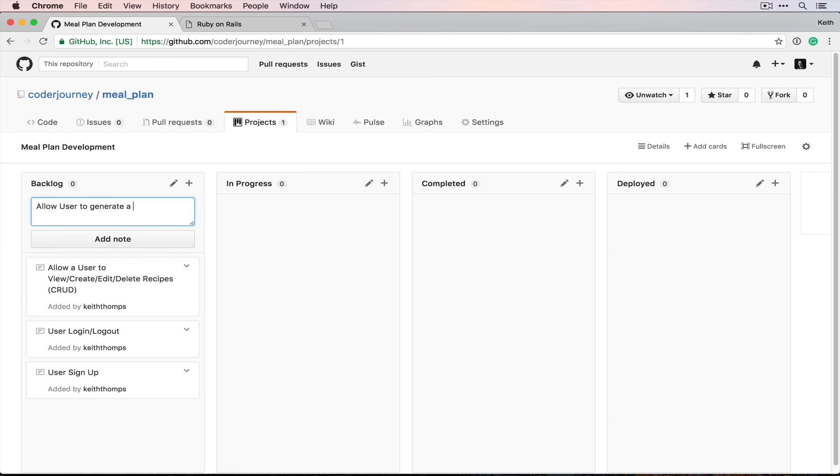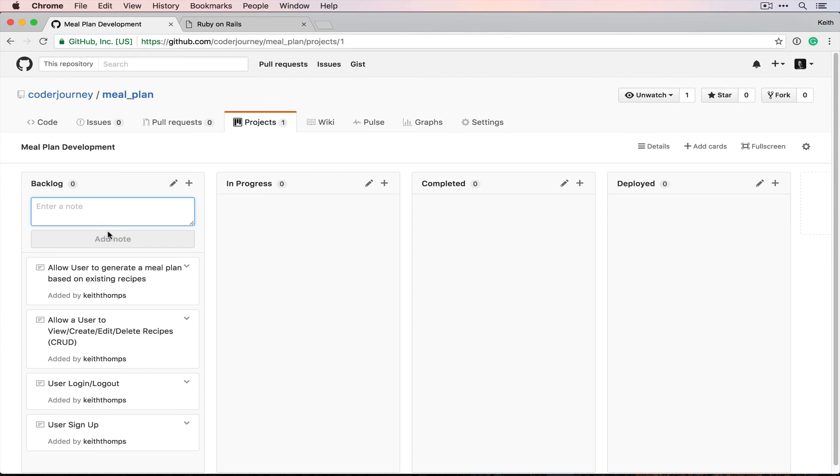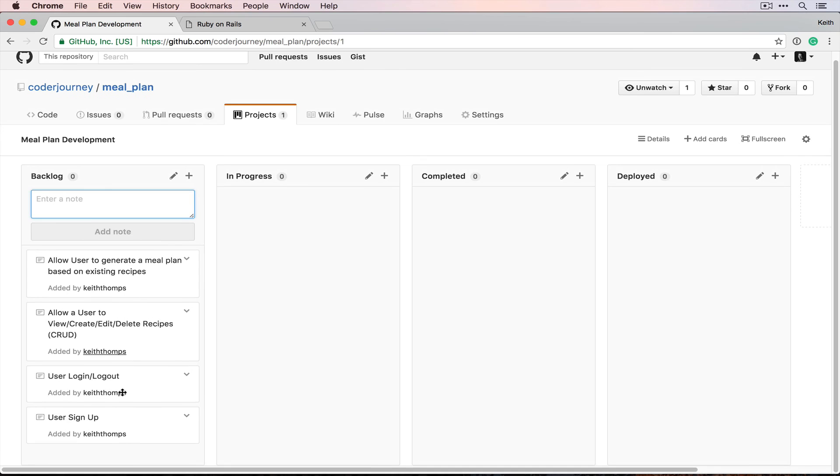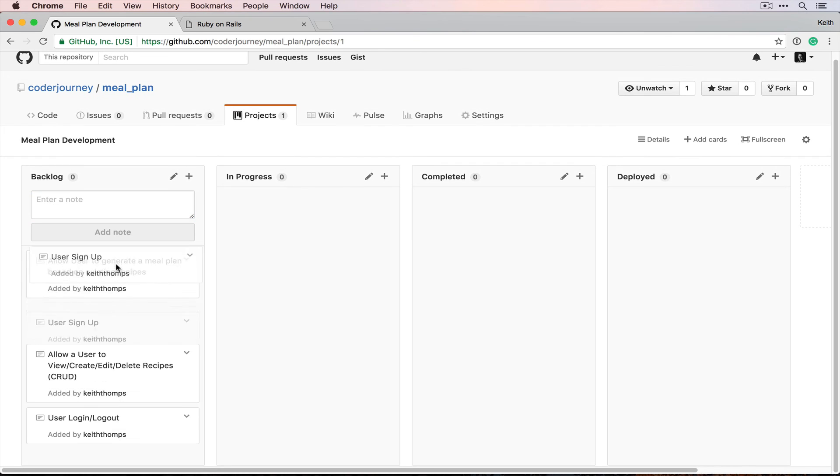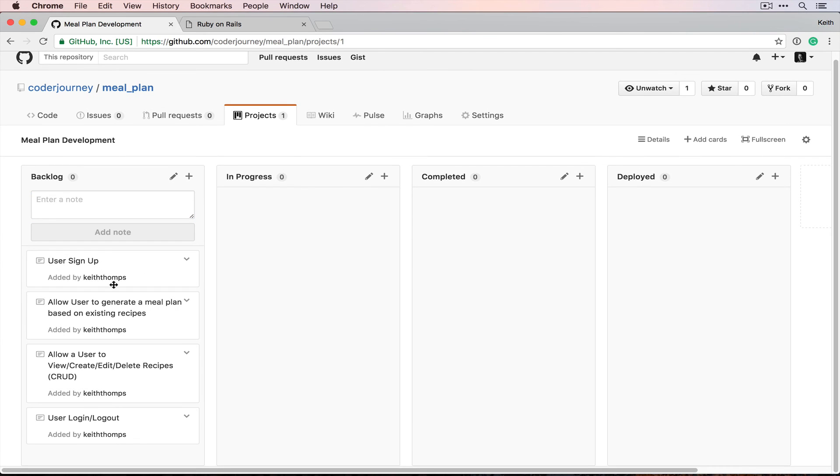Delete recipes, otherwise known as CRUD: create, read, update, delete. And then finally we want to allow user to generate a meal plan based on existing recipes.